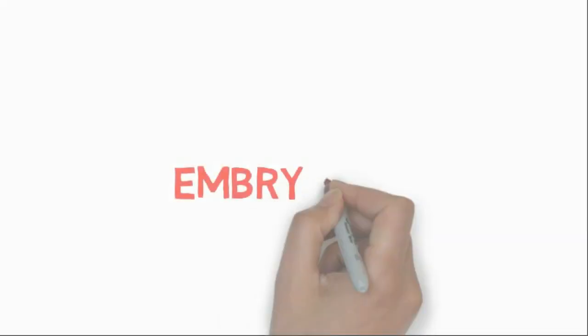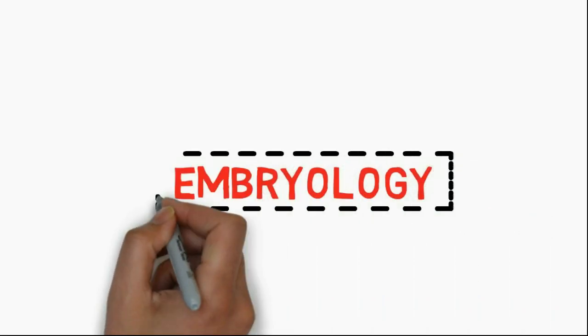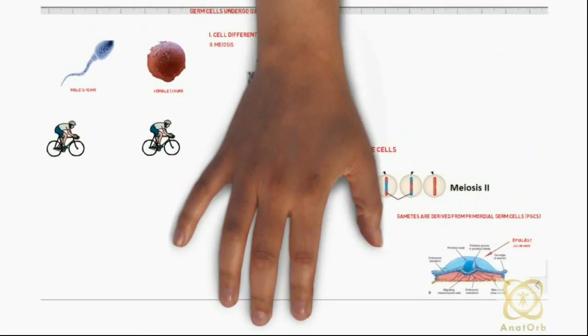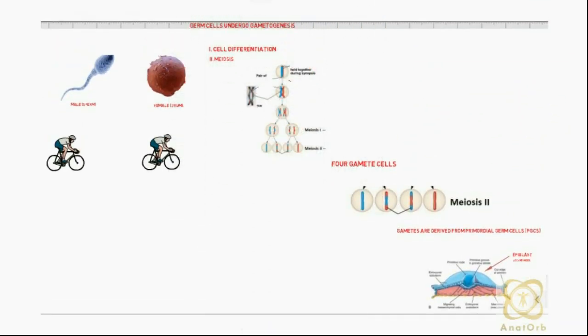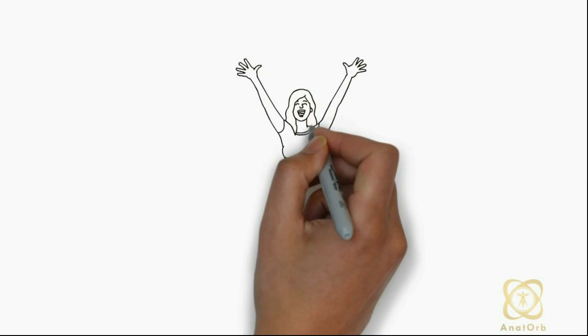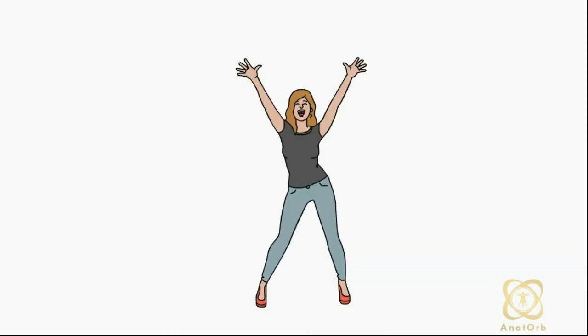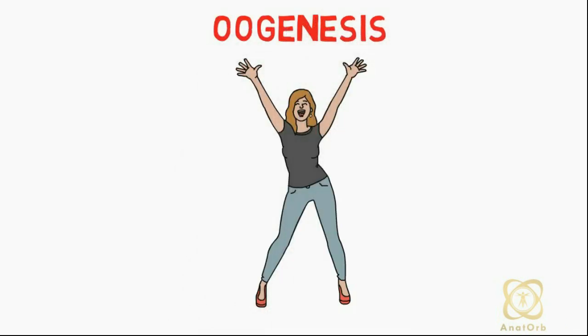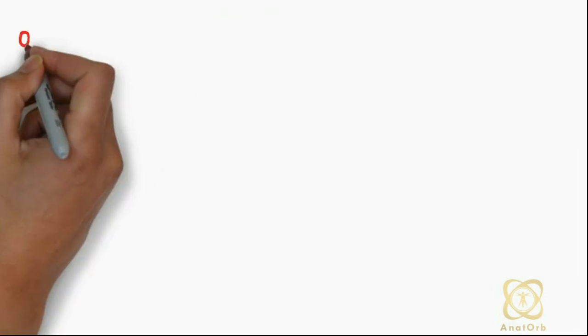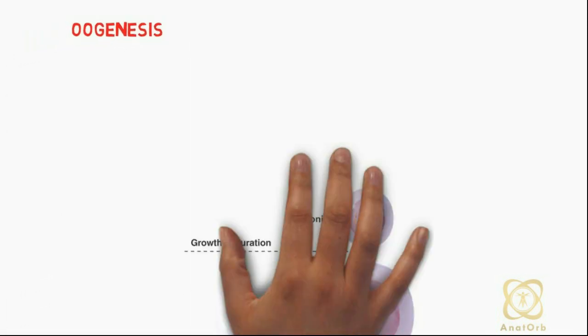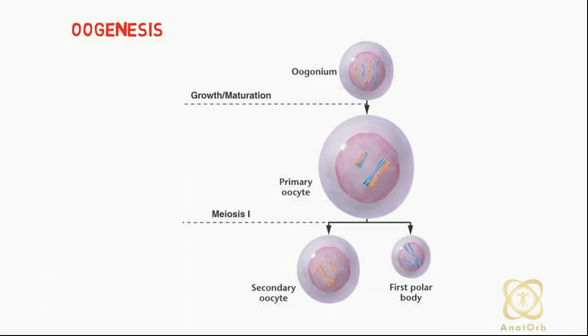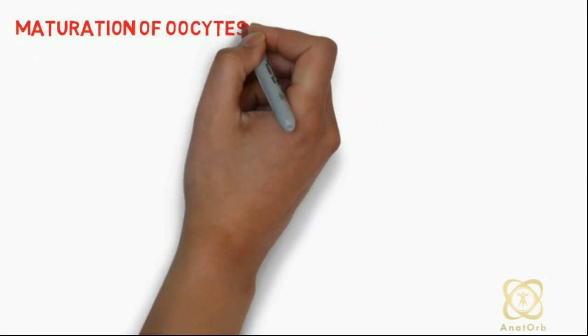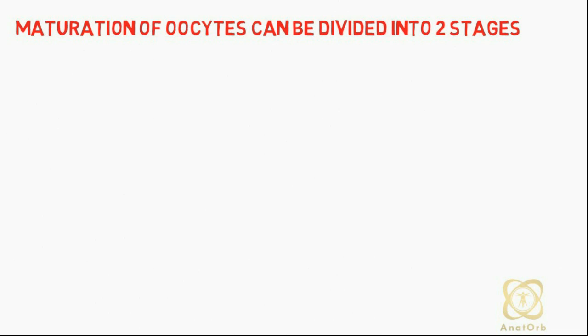Hi guys, welcome back to Embryology with Anatobe. In our last lesson we discussed gametogenesis. In today's lesson we will be discussing oogenesis. Oogenesis is a process whereby oogonia differentiate into mature oocytes. Maturation of oocytes can be divided into two stages: maturation before birth and maturation at puberty.